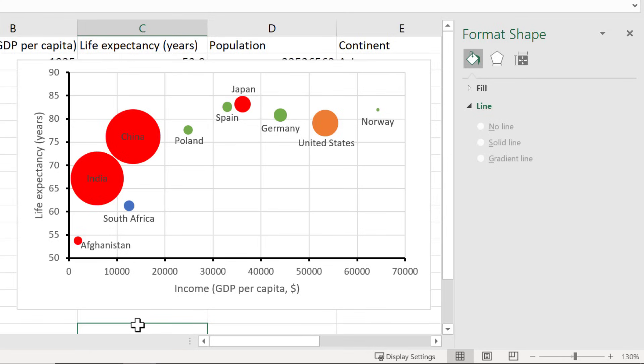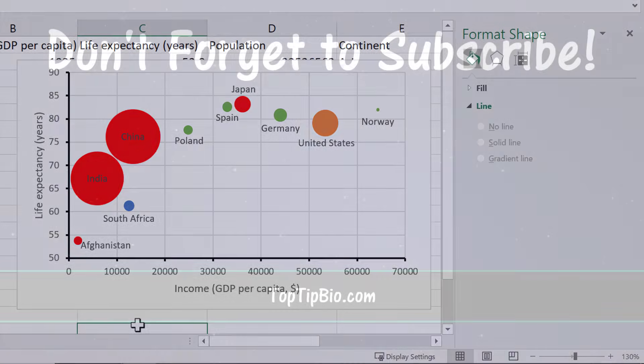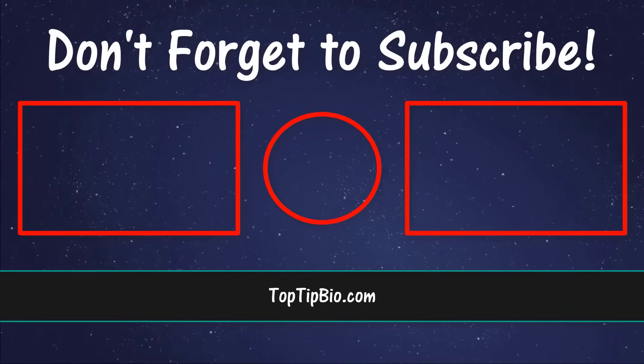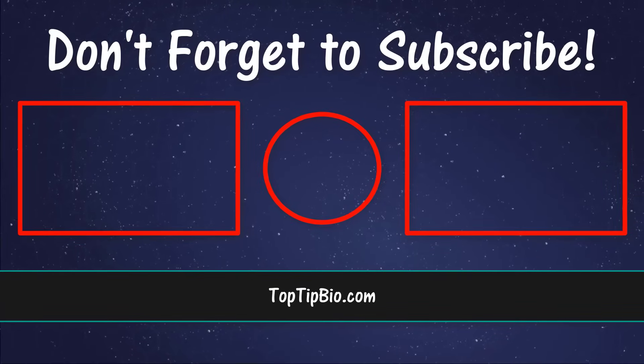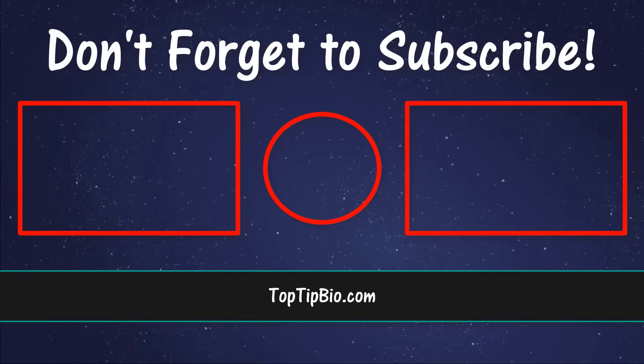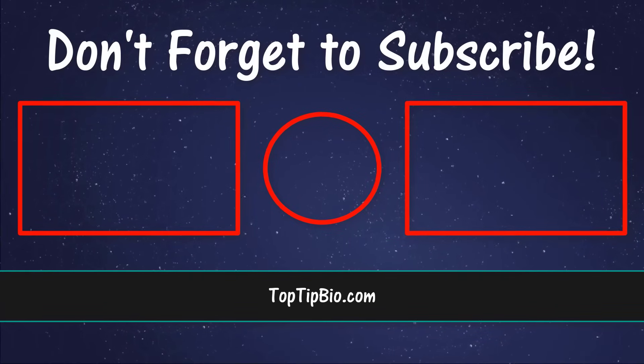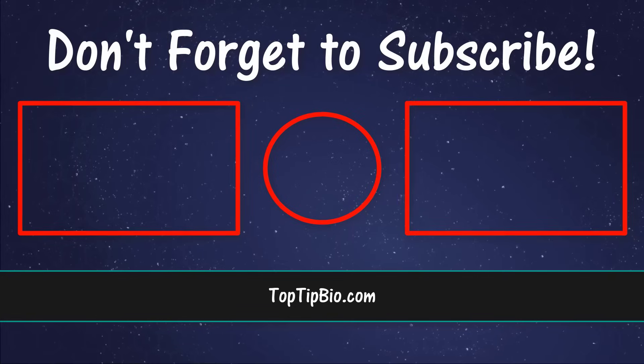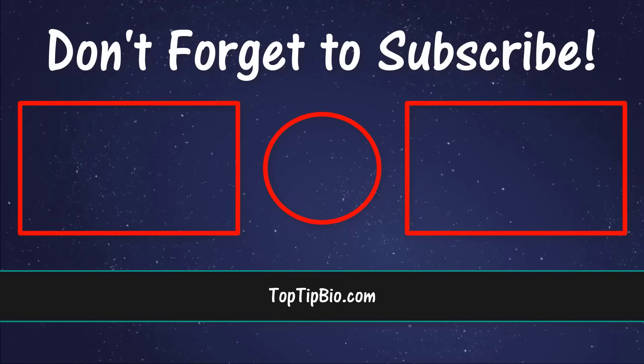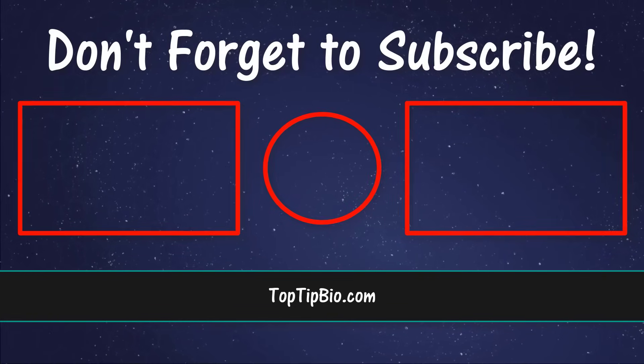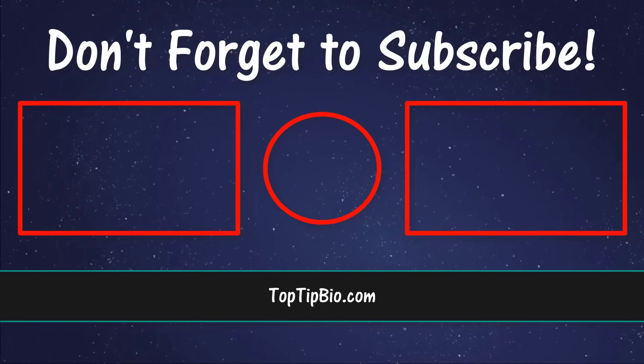And there we have the finished product. You now know how to create a bubble plot by using Microsoft Excel. If you found this video useful please leave a like, it really does help support the channel. If you've got a question pop it down in the comments below. Also consider subscribing for more weekly tutorials.